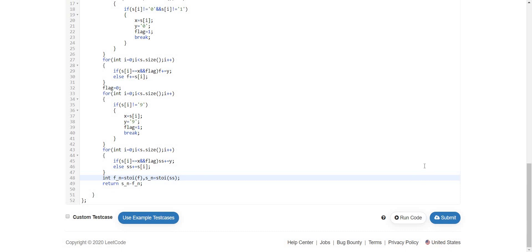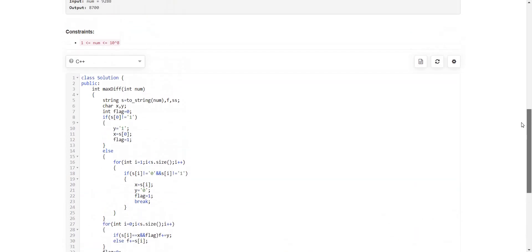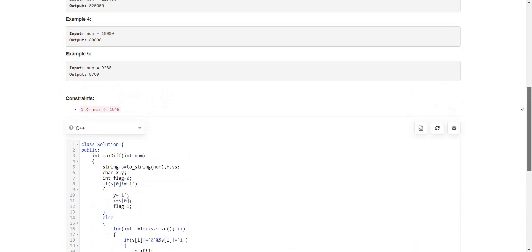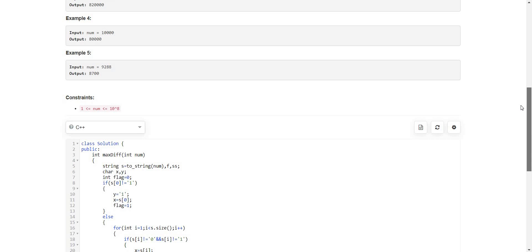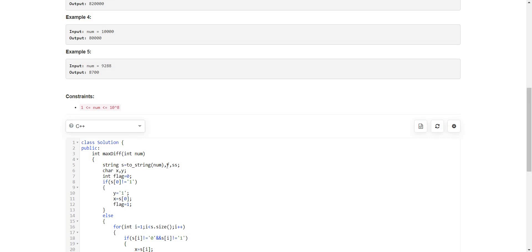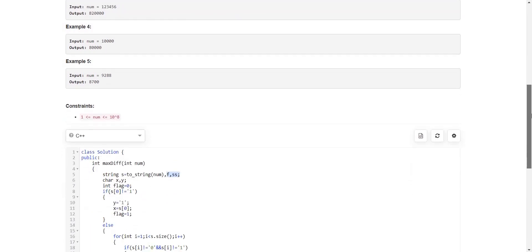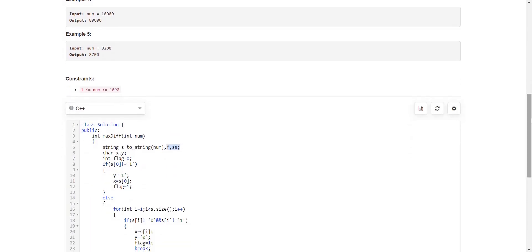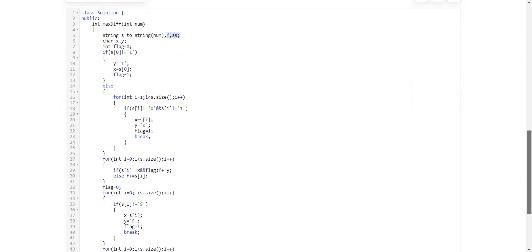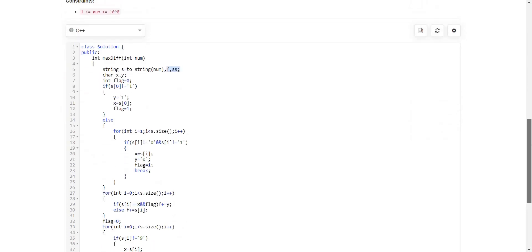So this way we will be able to solve this problem in O(n). Also we are using extra space which is O(n). We can do this without using extra space but eventually we are creating two numbers. Actually we only have num equals 10 to the power of 8, so at most 8 positions are there. So extra space is also O(8) because it is O(n). So eventually it is O(1).